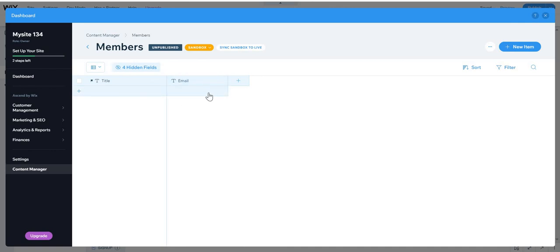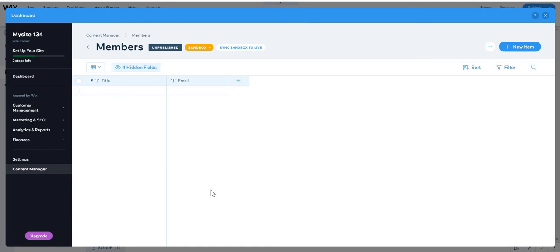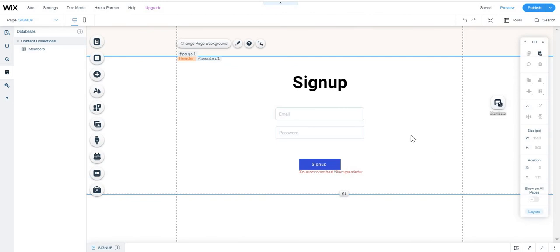Every time a member signs up, their email will appear in the database. If you want to gather more data, just add more fields as I showed and the data will appear there too. For example, if you have 10 members in your site, 10 email entries will appear - one for each user. Since we're collecting the email field, each user's email will appear. You can have a million users in your website. That's all for this video - bye!